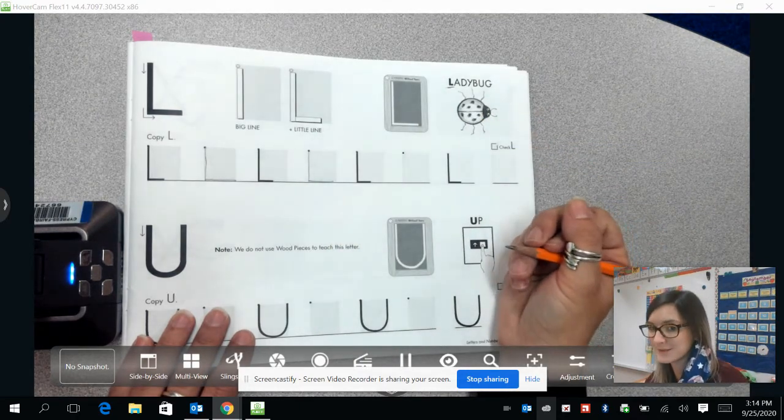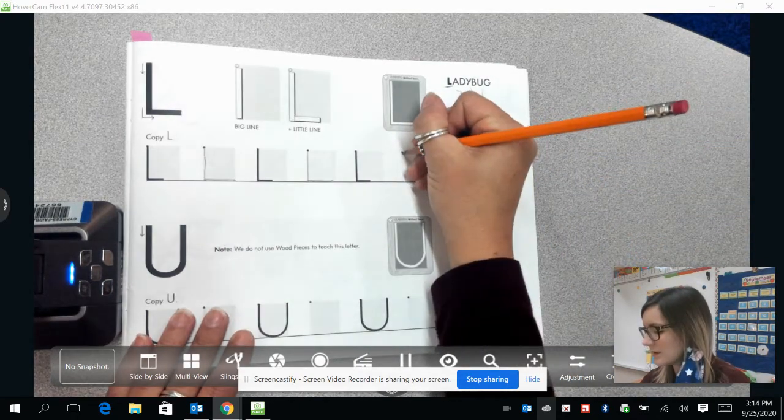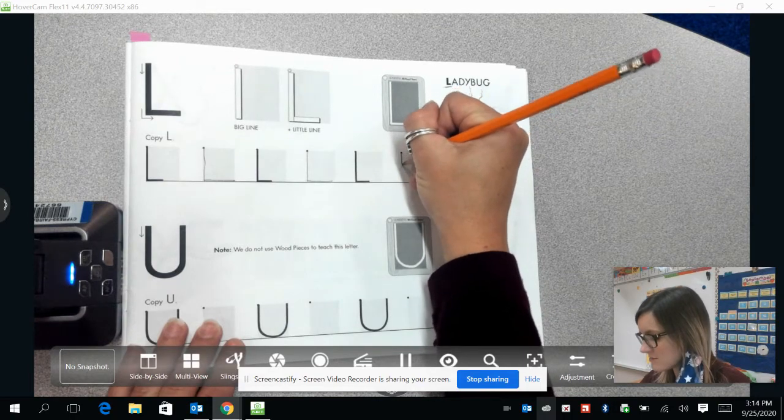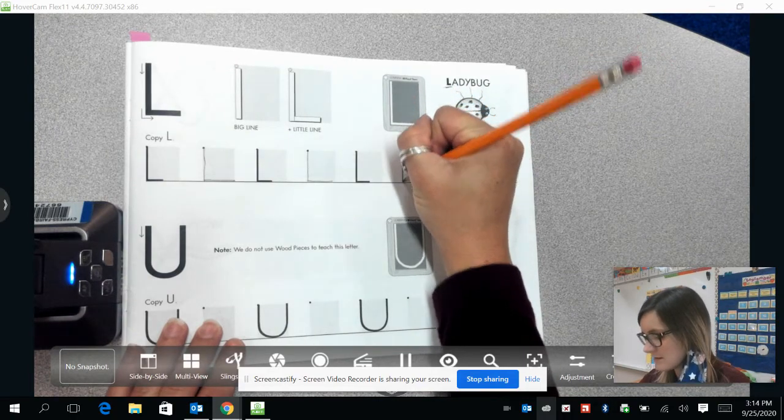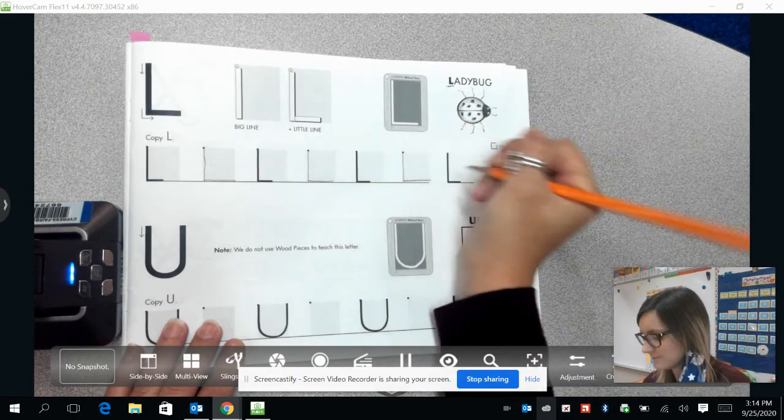One more time guys. Draw a line coming straight down, and then straight out to the right.